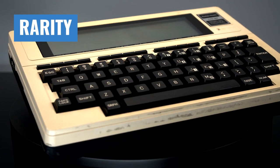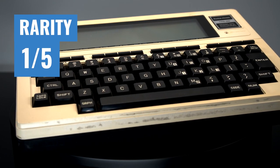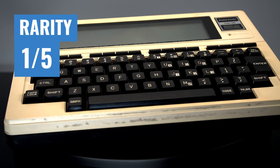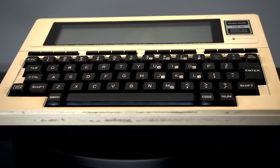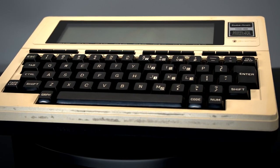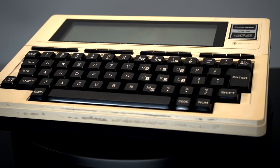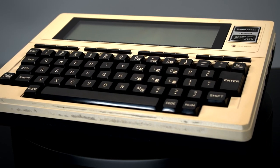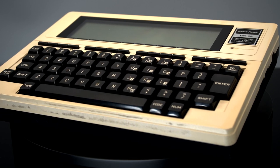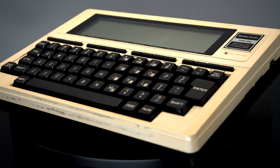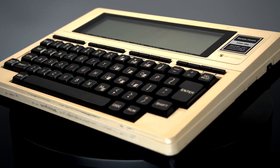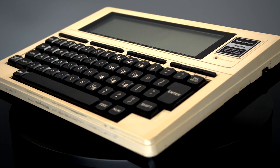Rarity gets a 1 out of 5. This is one of the most common systems by Tandy you can find online. This is due both to the high sales of the system and the fact that it's an absolute tank and the vast majority of them are still working today.